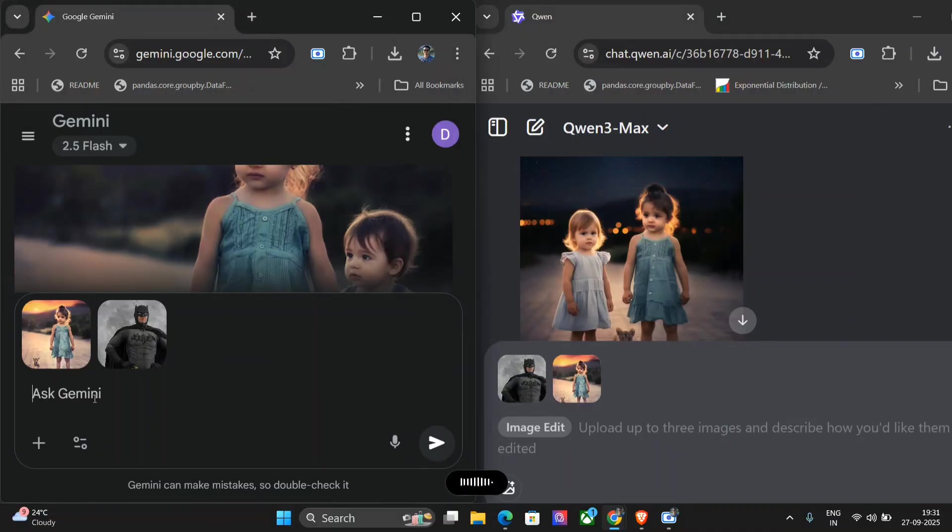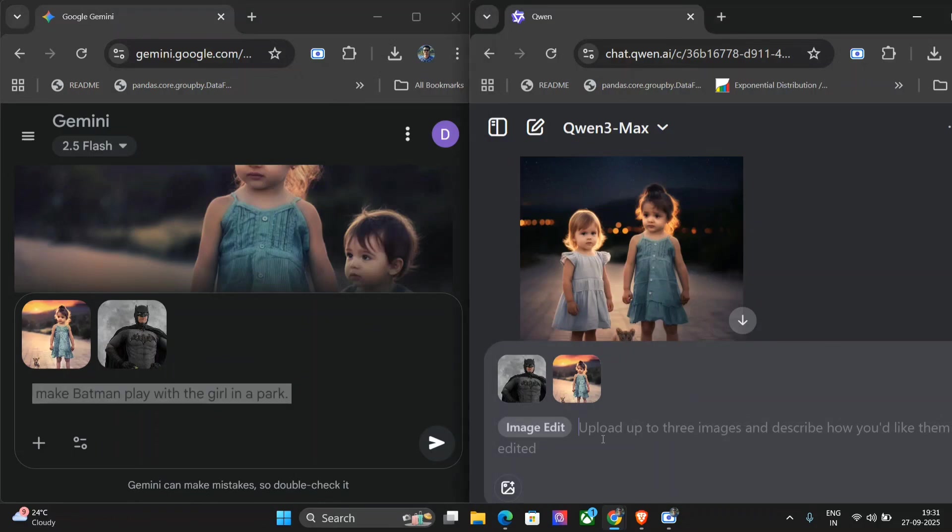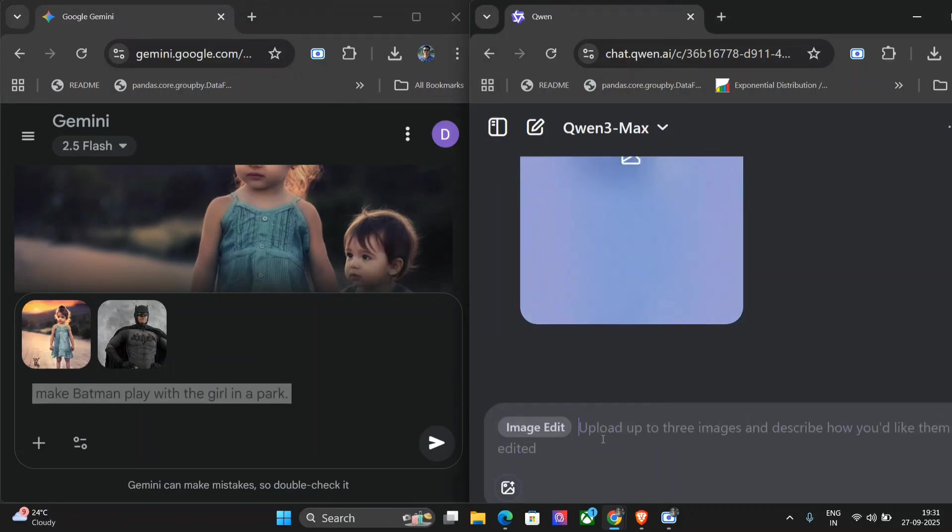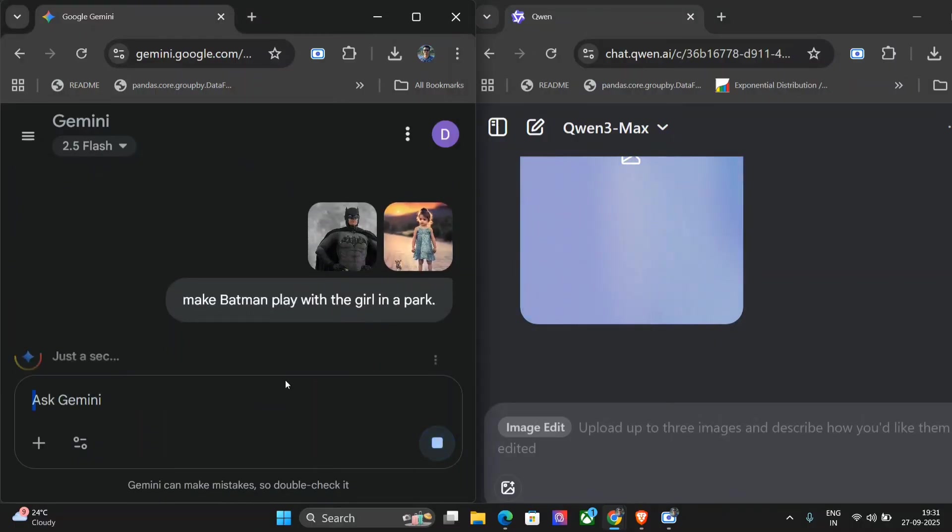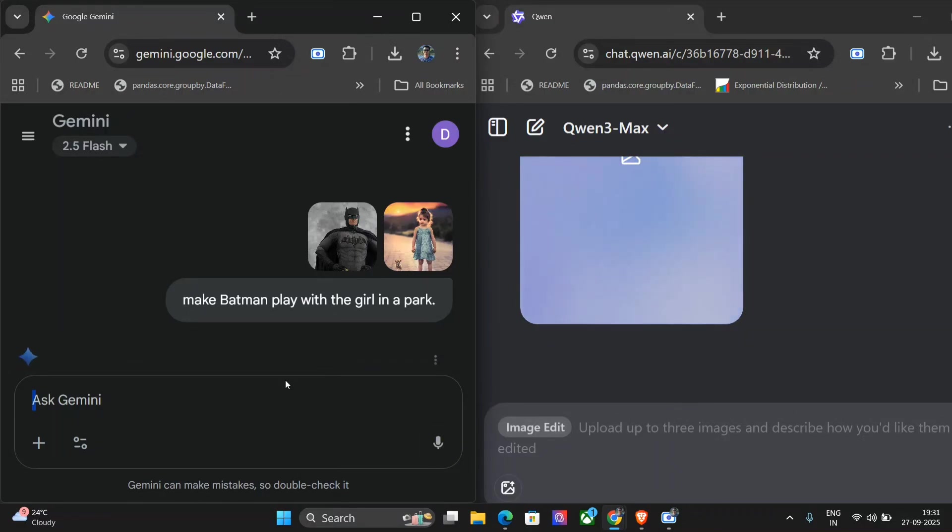Now we are set. Make Batman play with the girl in a park. We're pasting the same prompt here and we'll hit them together now. Let's see the output. I think in terms of latency also, both the models produce the results almost on the same time. The first output was quite head to head, but don't forget that Quen Image Edit is open source. You can run it in your local system without paying a penny, while in case of Google Nano Banana there are certain limitations on the platform itself and the model is not open source.